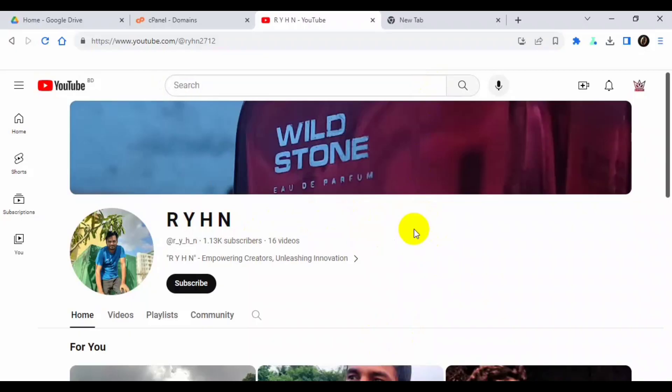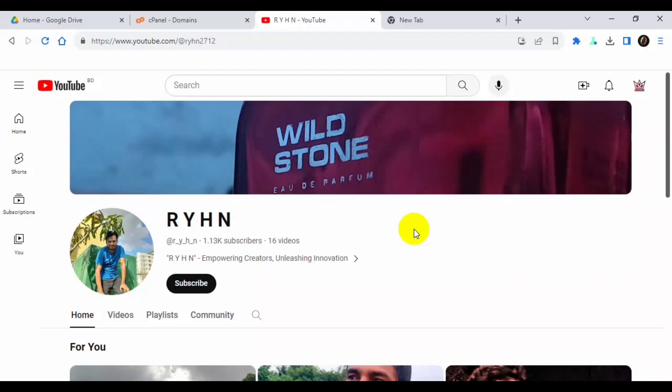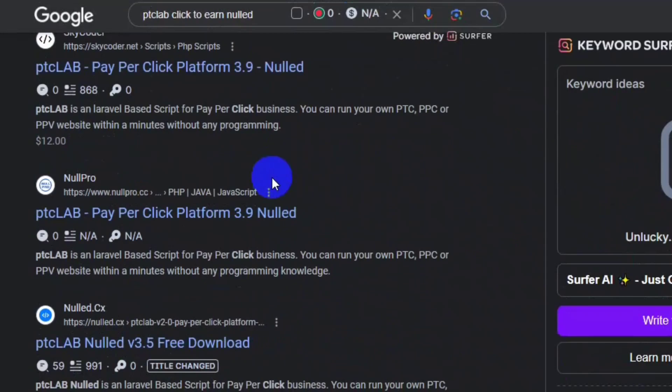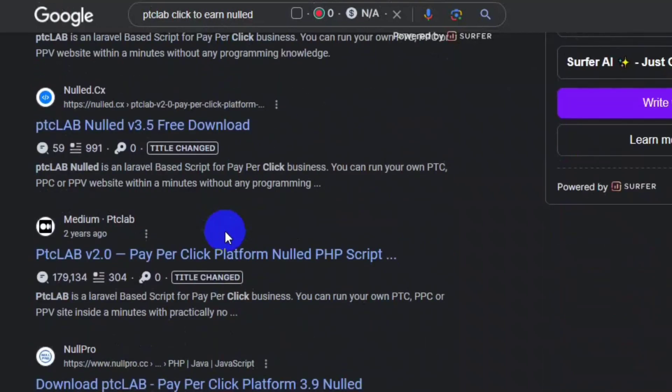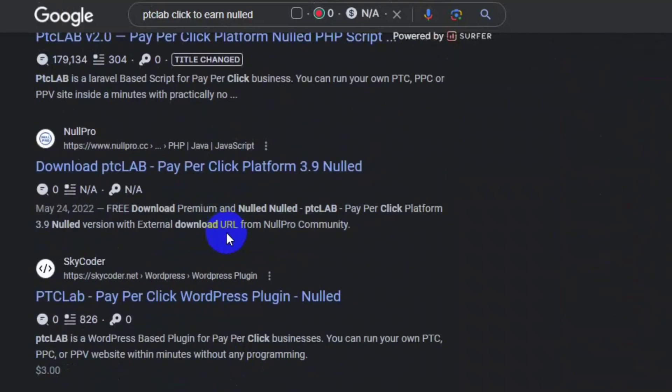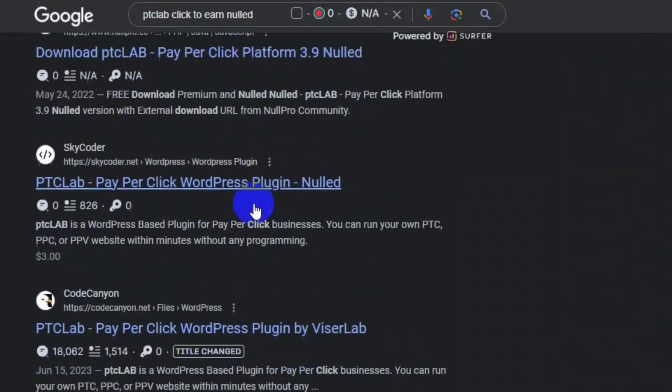Welcome to my YouTube channel which is RYHM, that's mean Raihan. In this channel I try to show PHP Laravel, WordPress scripts and bug fixes, et cetera. So today we will see how to install PTC Lab for free, which I will obviously provide you the script. I searched a lot on the internet to get the PTC Lab latest version or old version but there is no, I just fed up.